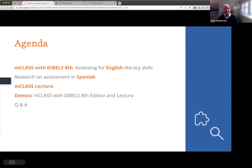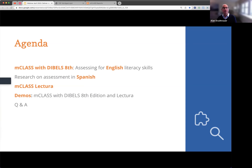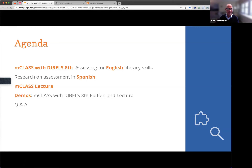What we're going to do is talk first about MCLASS as a whole as an assessment and instruction system, with its foundation in DIBELS 8th edition to assess for English literacy skills. Kajal will then chat about the research on assessment in Spanish, walk us through our newest product MCLASS Lectura, and then combined we will take you live through a demo of how we assess in English and in Spanish and support instruction and parents in both.